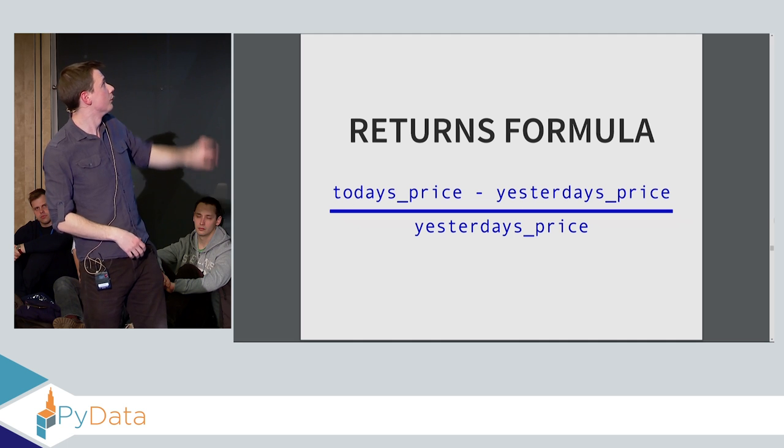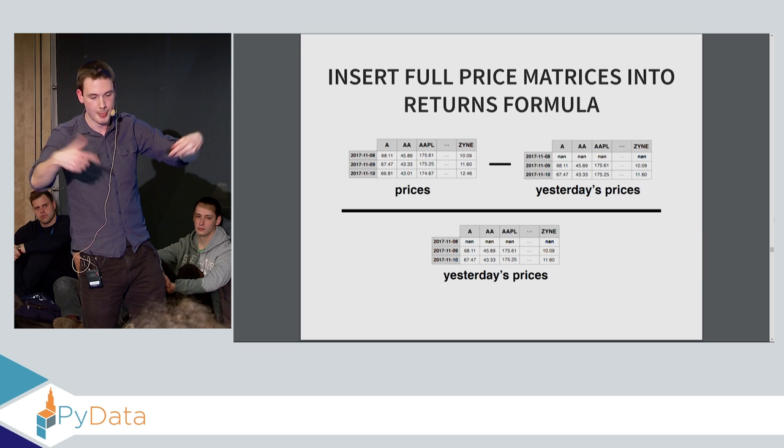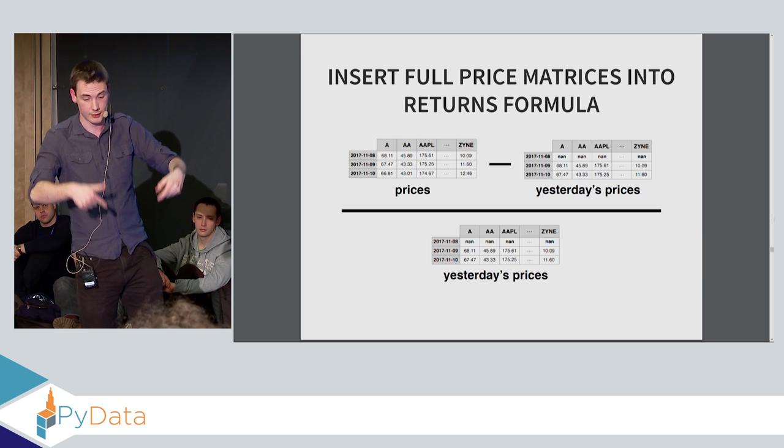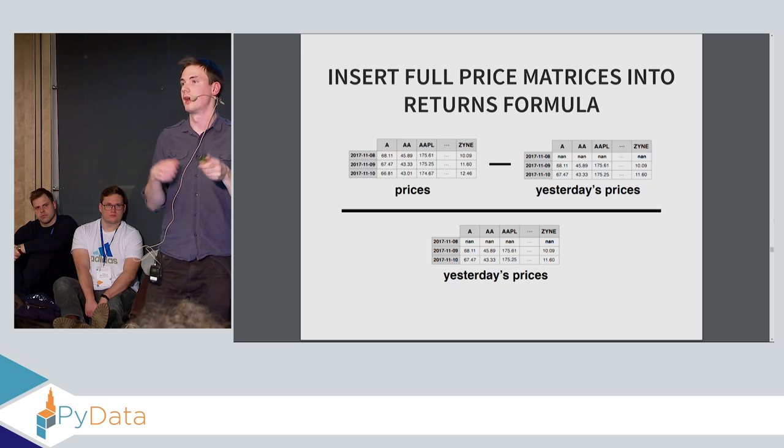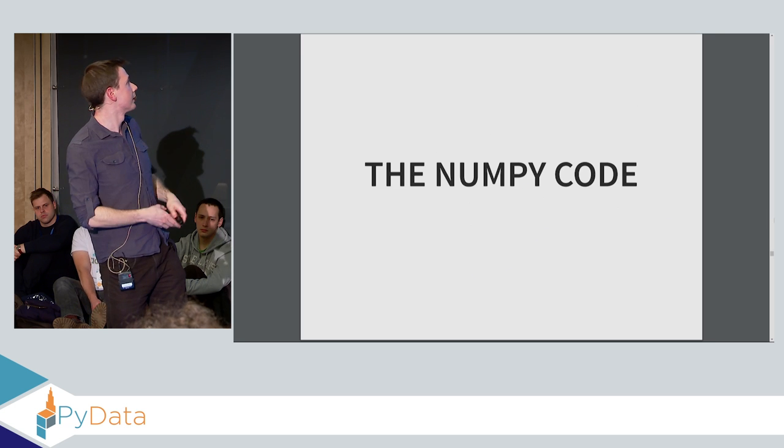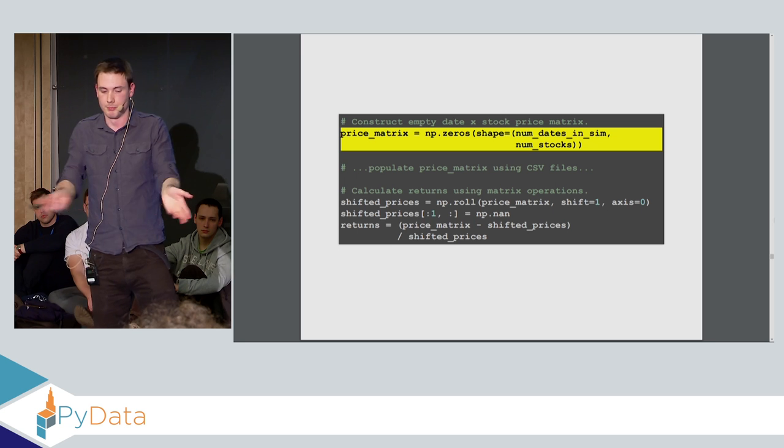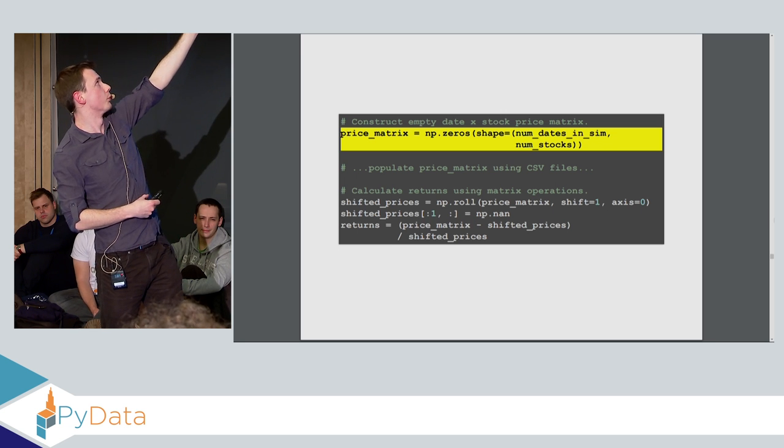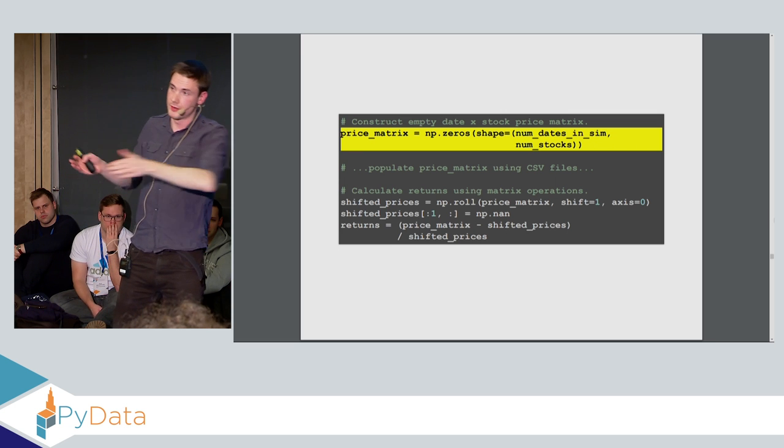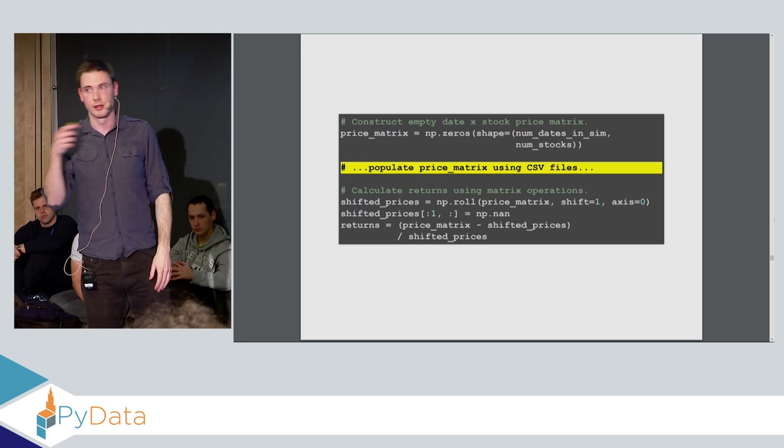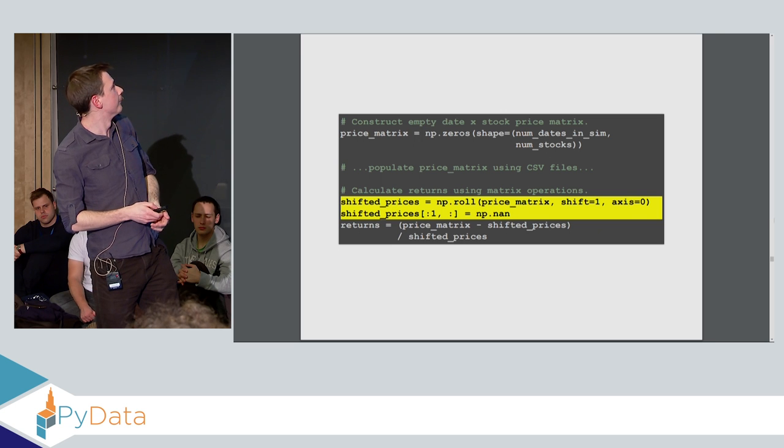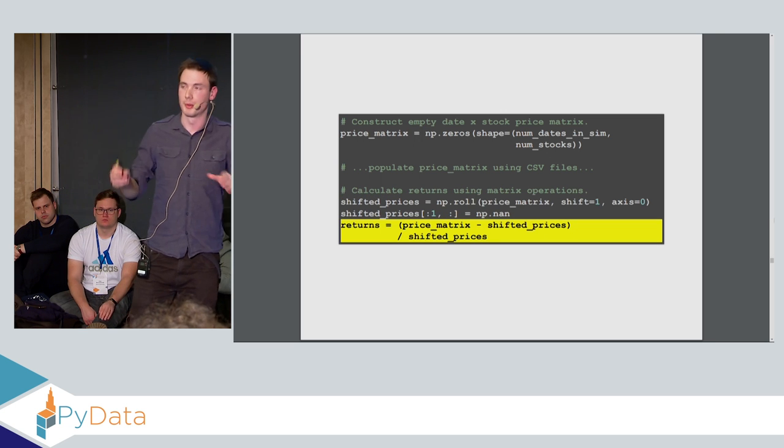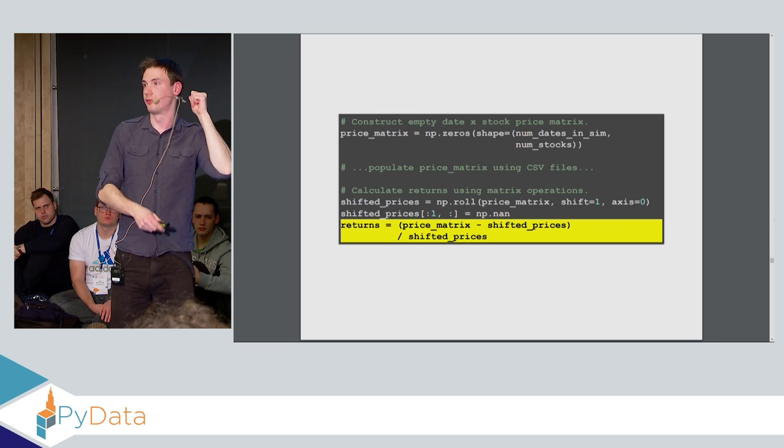So essentially what this means is to calculate this cell, this red cell on the right returns matrix, we're just taking the same cell in the pricing matrix and the previous cell on the previous date to compute it. Now again, instead of manually calculating each cell with a for loop, we're going to use these bulk operations. So we take our prices matrix, we shift it by moving all the prices forward once to get yesterday's prices, and then we look at our returns formula, and instead of substituting each individual cell into the formula, we just substitute it with each matrix. So we just do pricing matrix minus yesterday pricing matrix divided by pricing matrix. And then all the element-wise operations will happen in the C level. And that will give you back your returns matrix. And the NumPy code for this is incredibly simple.